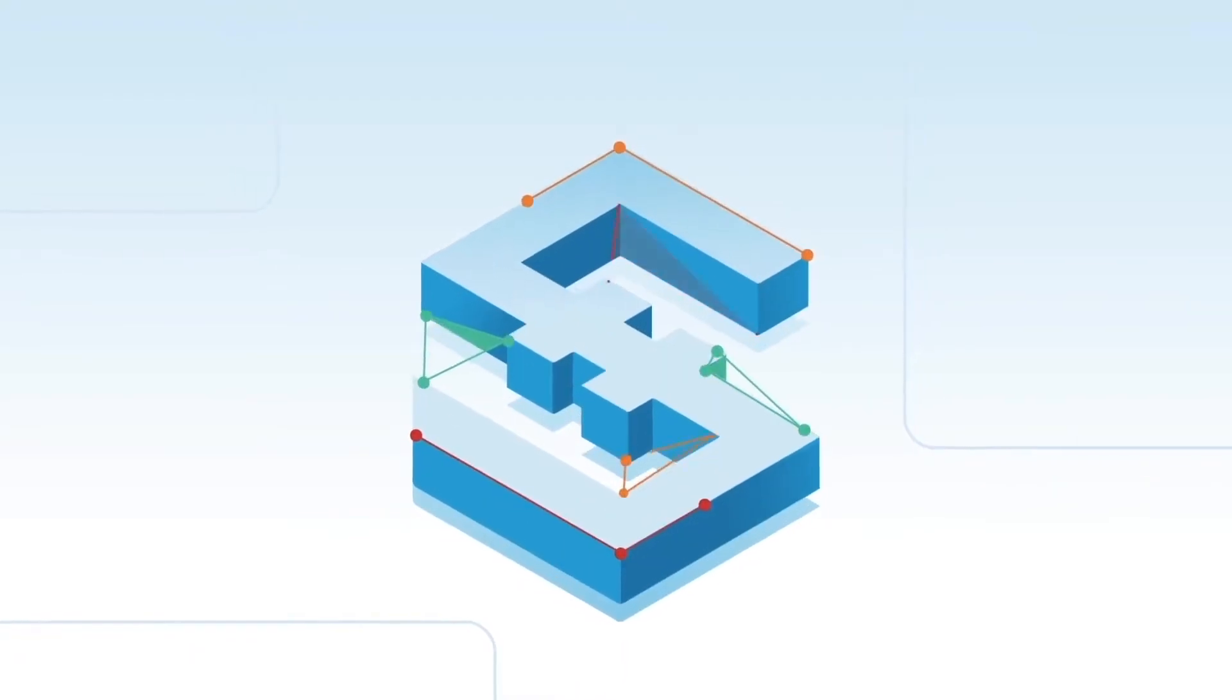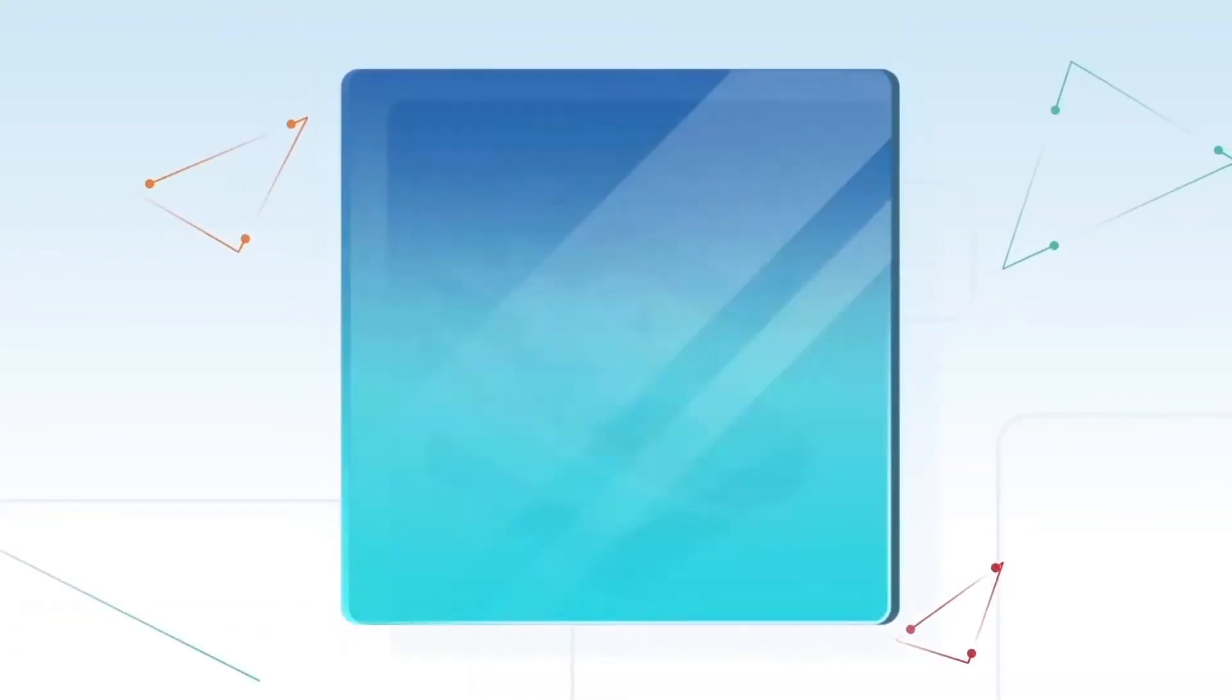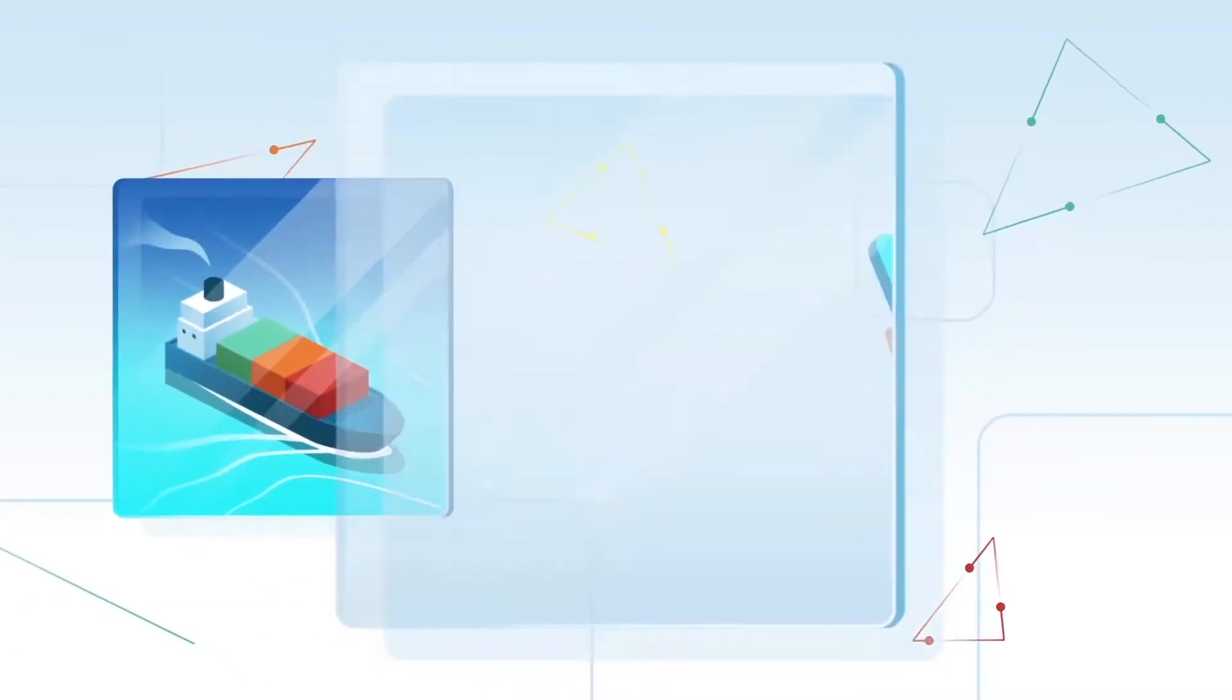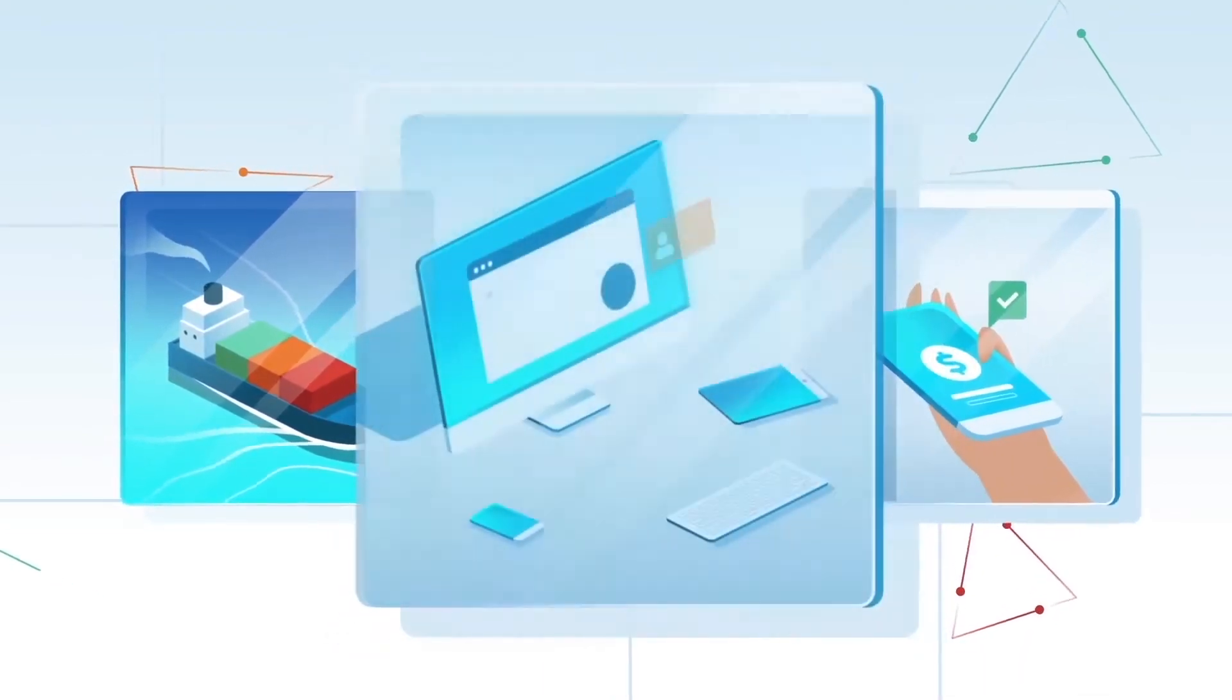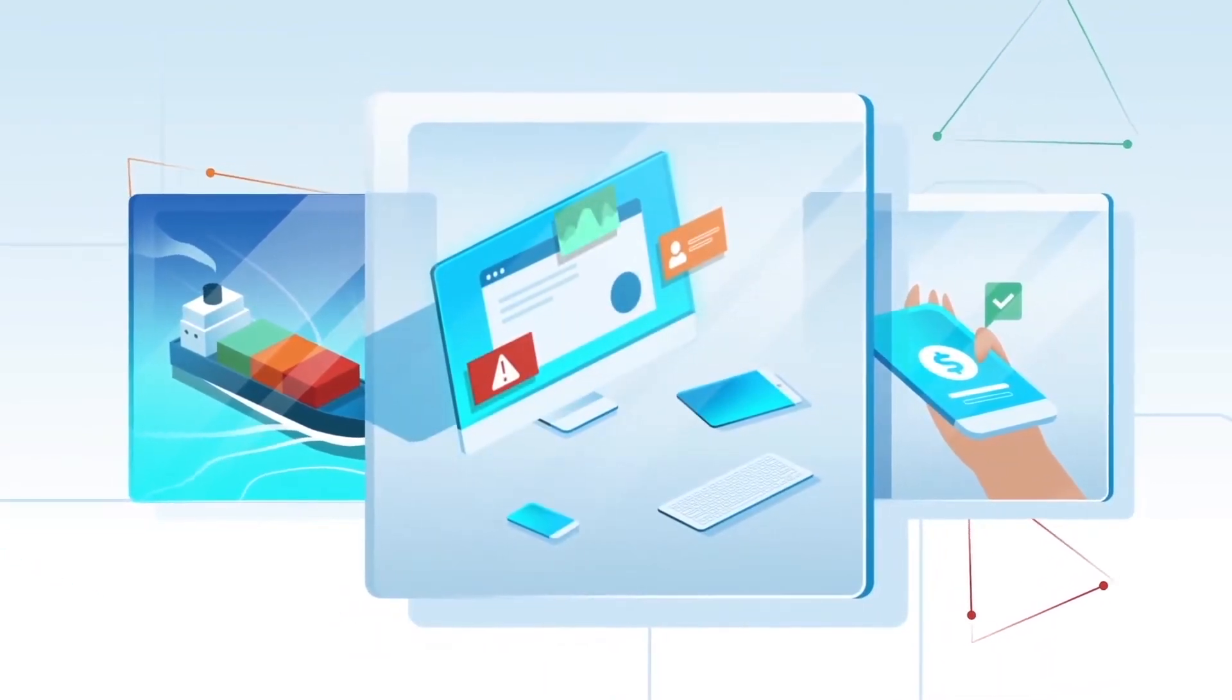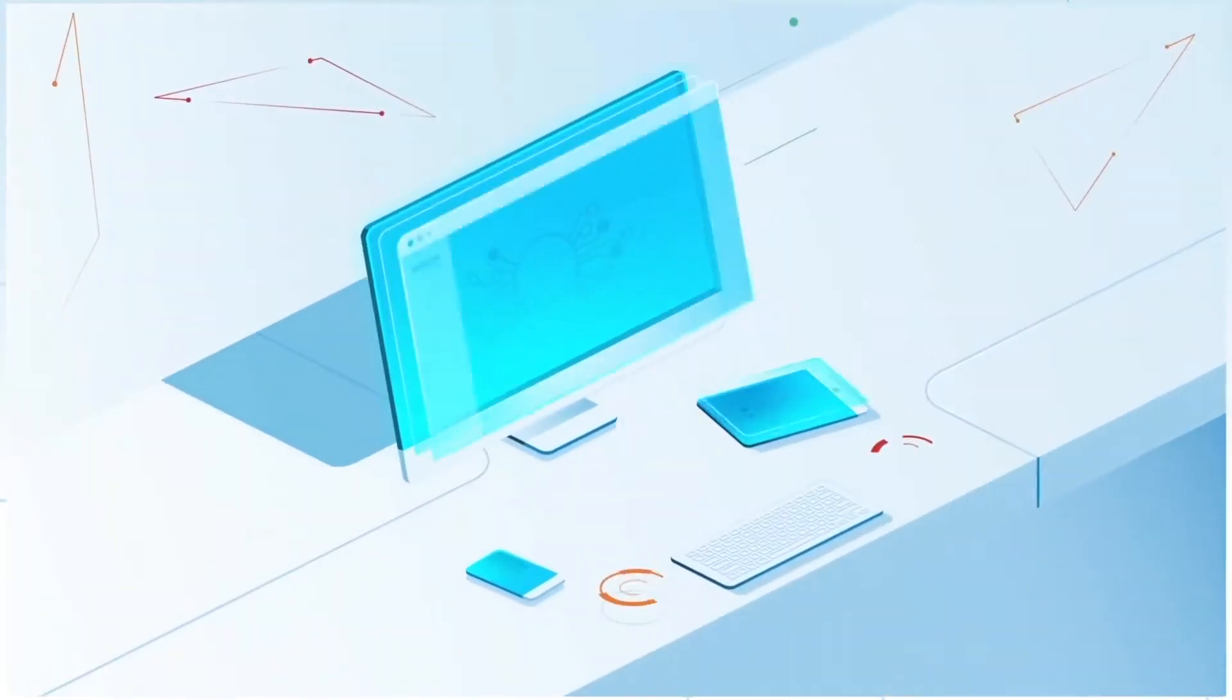The blockchain holds enormous potential for our future and how we do business, access everyday services, retain control of our own data, and much more.